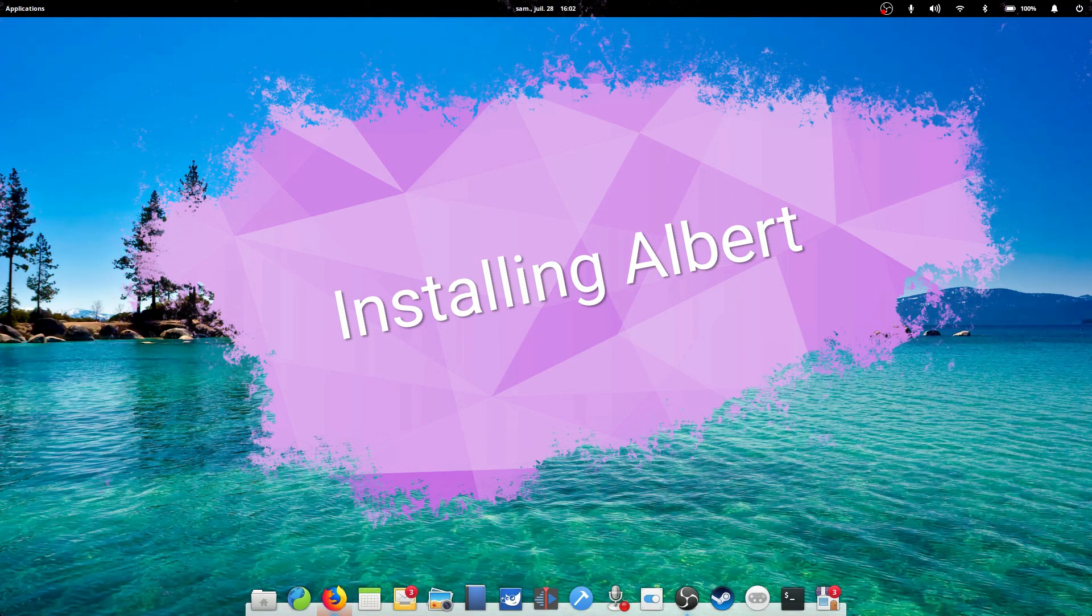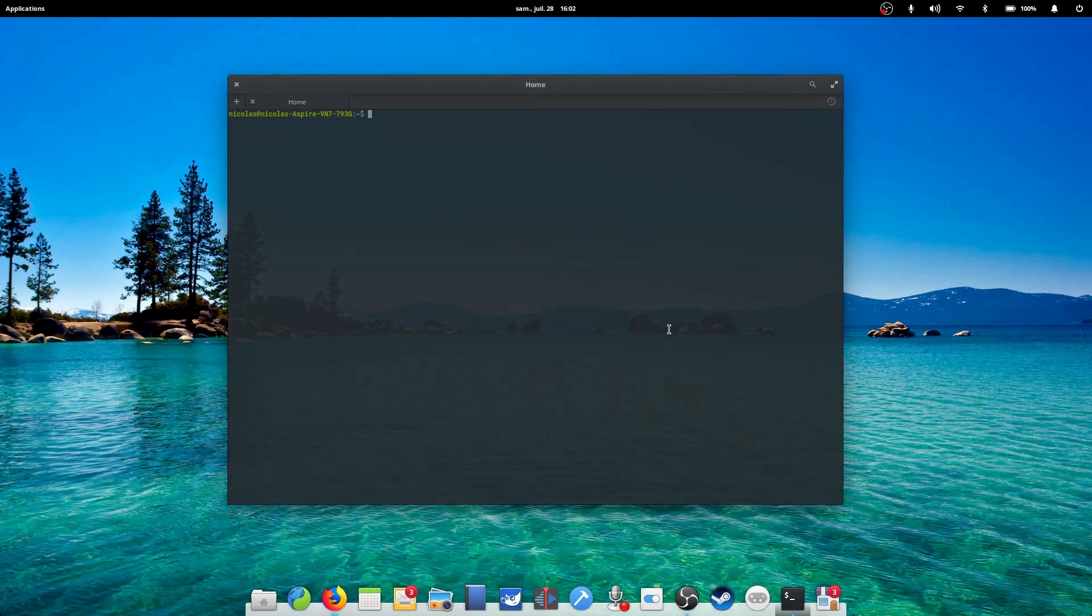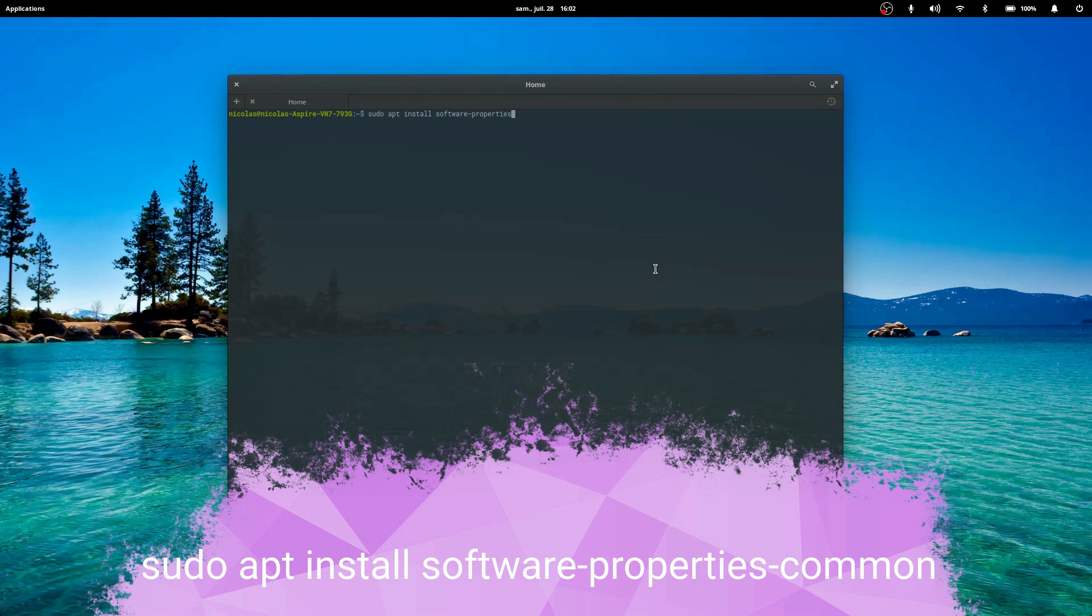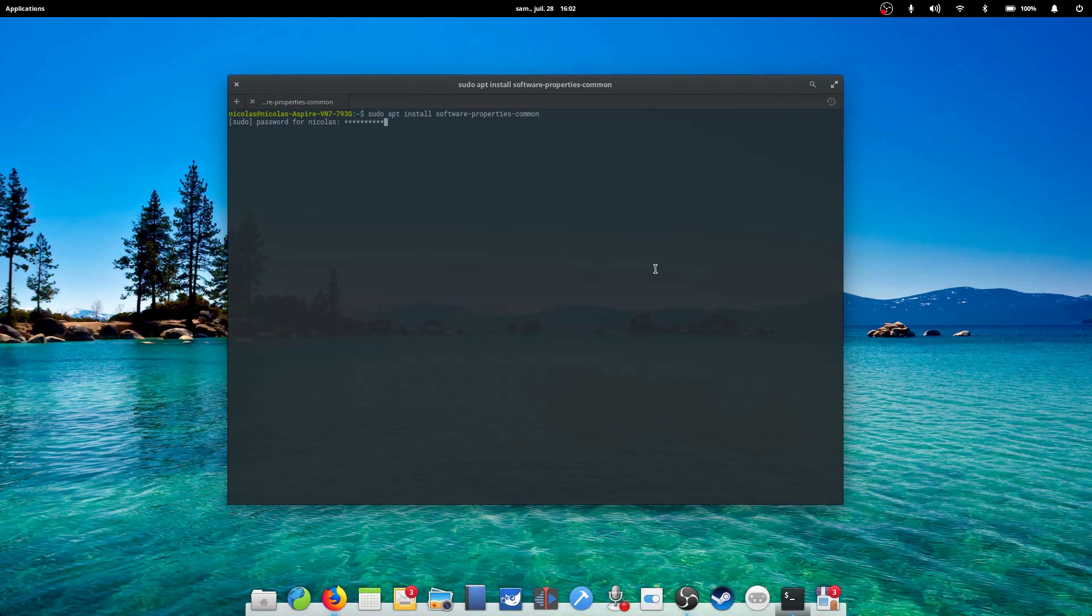Installing Albert. This is an easy thing to do if you've ever followed one of my videos. We just need to add a PPA. If you've never added one, just open a terminal and type sudo apt install software-properties-common. Hit enter, enter your password and you're good to go.